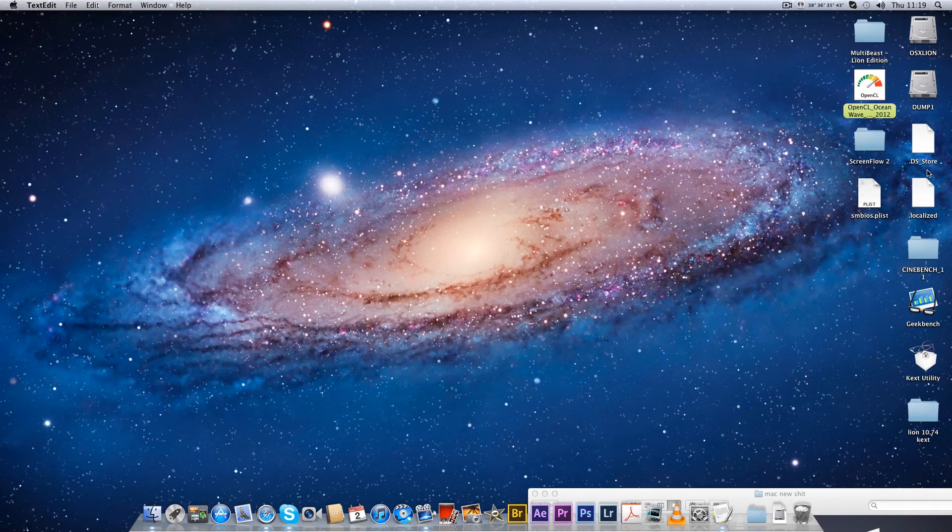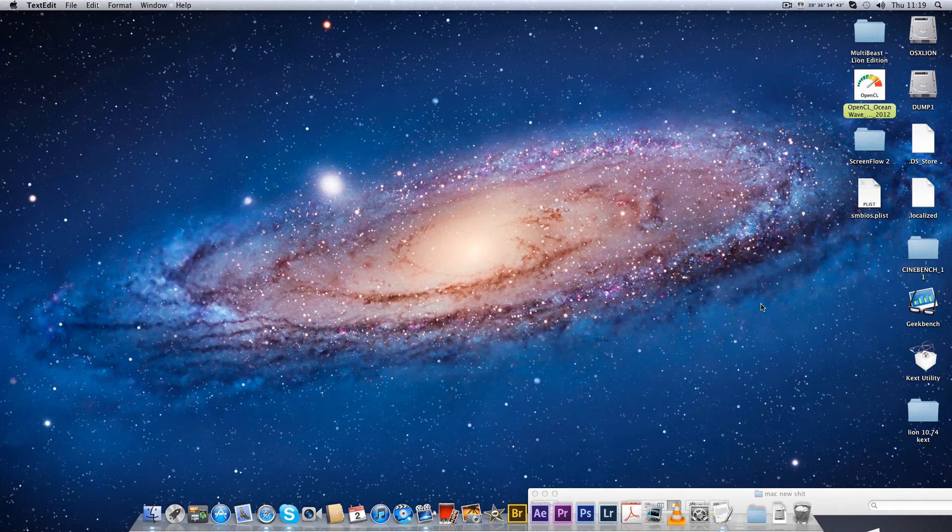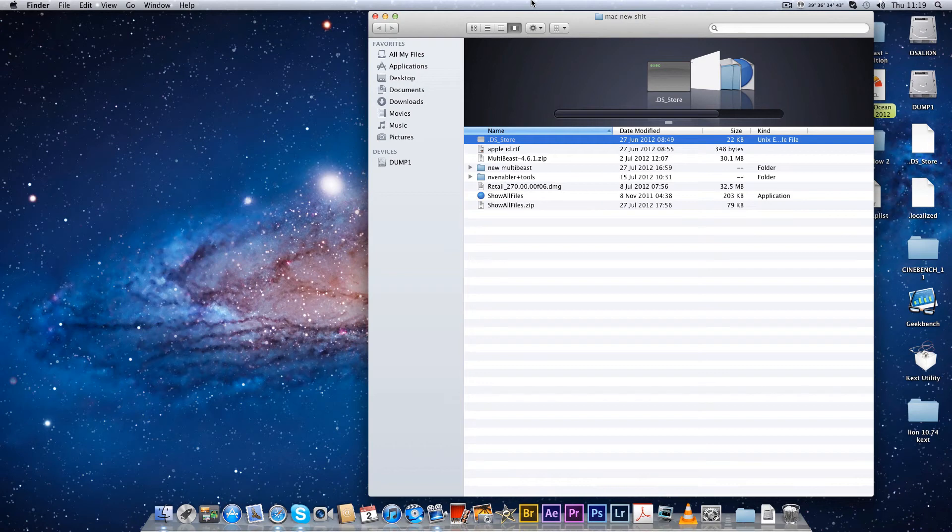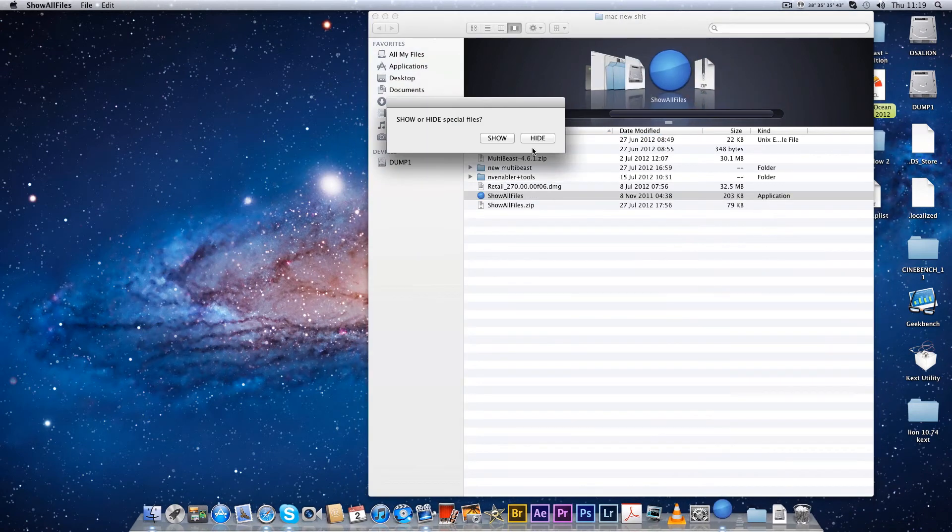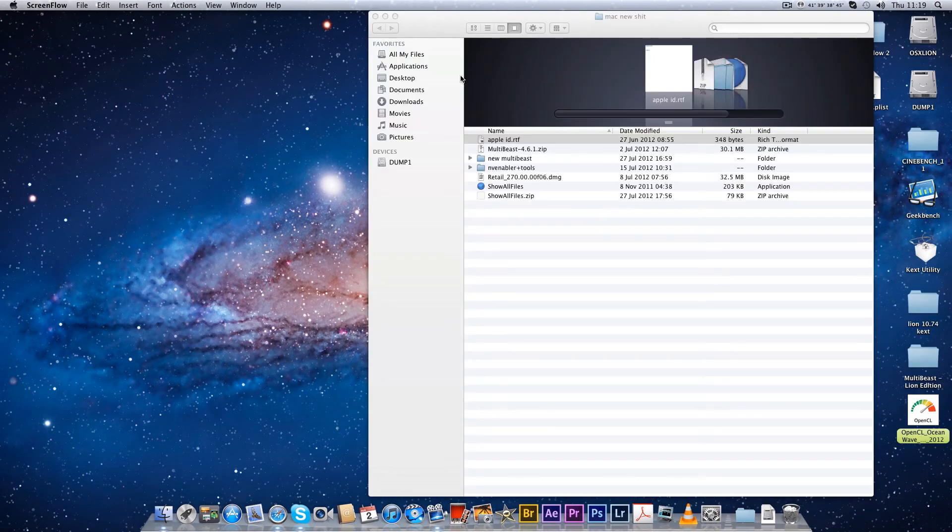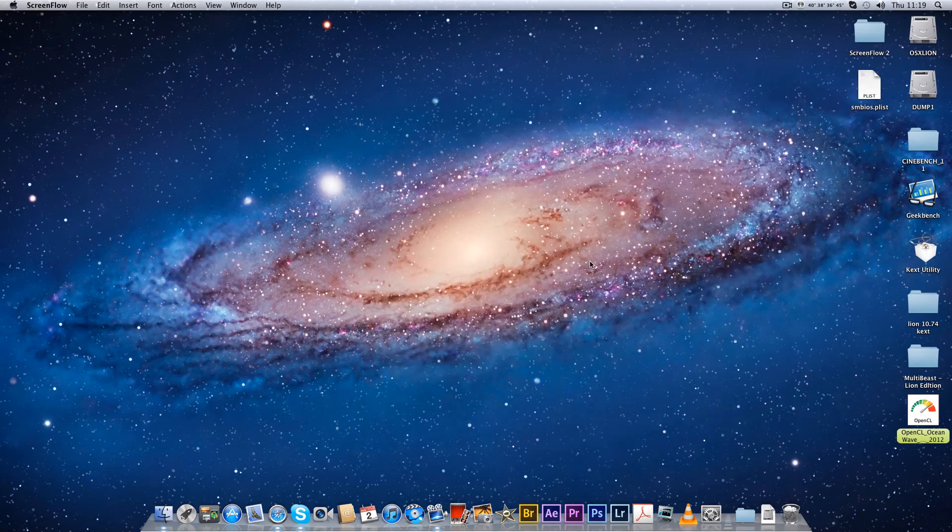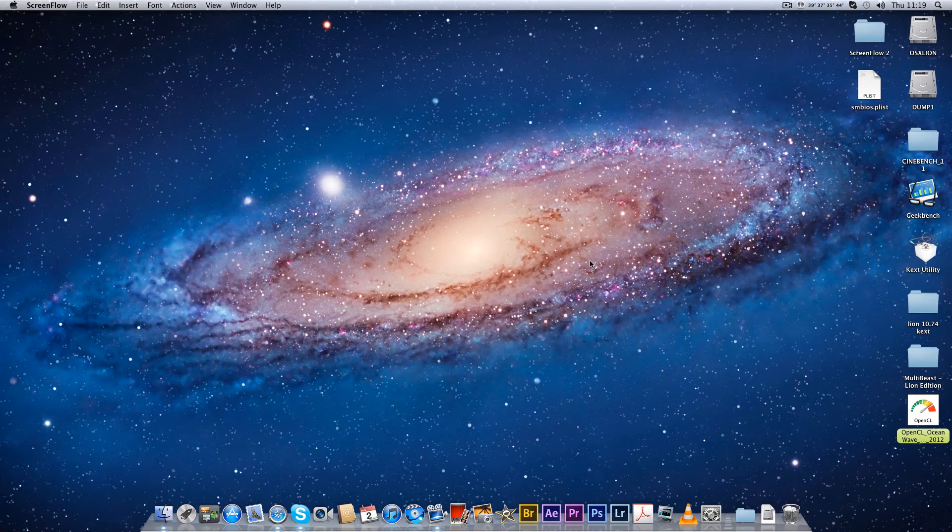So it would be Vendor 10DE, Vendor whatever yours is, Device yours might be 1066. Paste it in and save it all out. And then what you'll do is you'll use Kext Utility and the one that you've edited on your desktop, you'll drag it into Kext Utility and it'll install. Let me just hide these files because you don't really want them always showing. It'll install your new kext, make a backup of the original, and it's as simple as that.